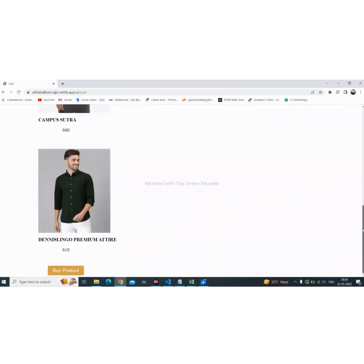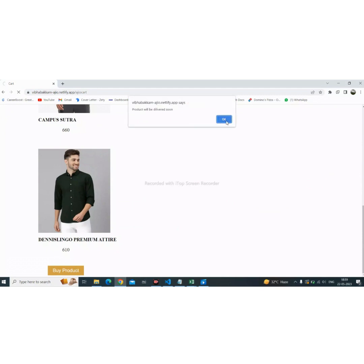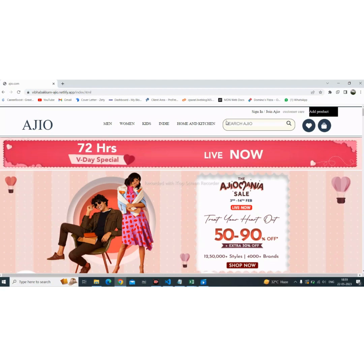If we want to buy a product, we just need to click the buy product button. Our product will be purchased successfully and the system will redirect us back to the home page.